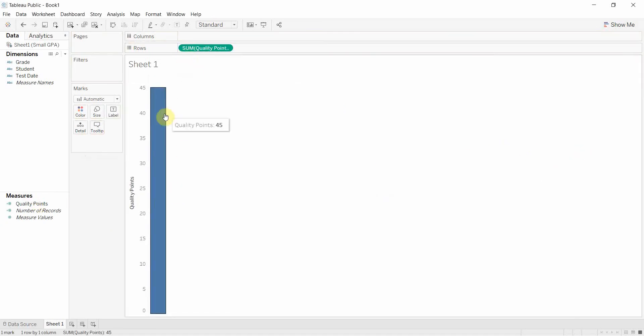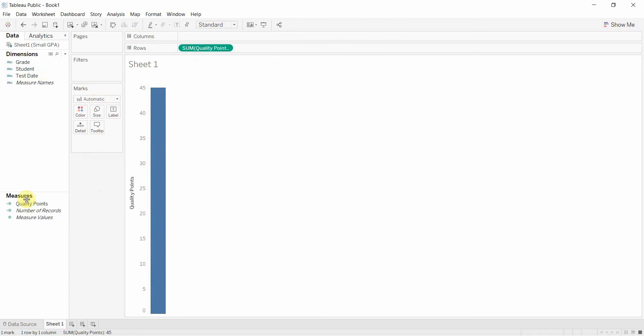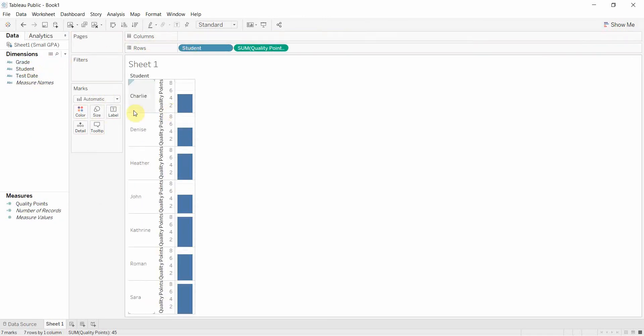You can drag that out here and you'll see that now we have it, it's a measure for a start, but we can take that now and instead of having just the grade for each student we now have the quality points.